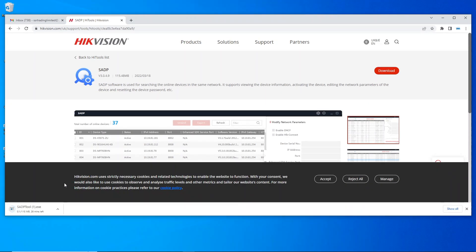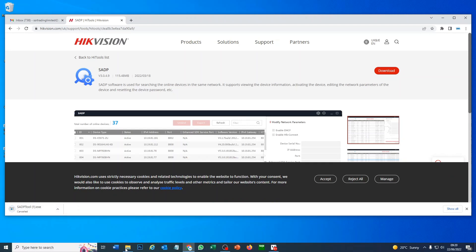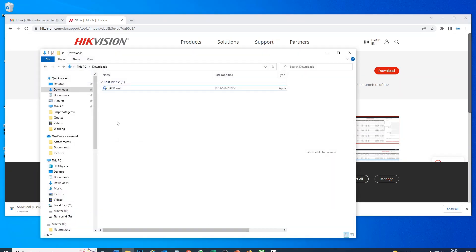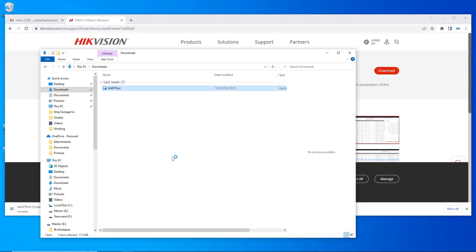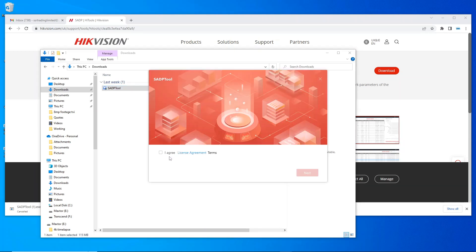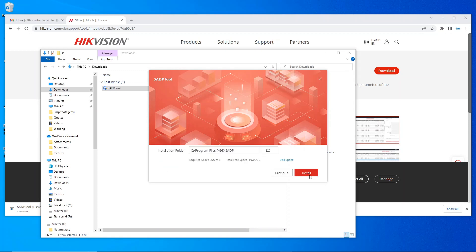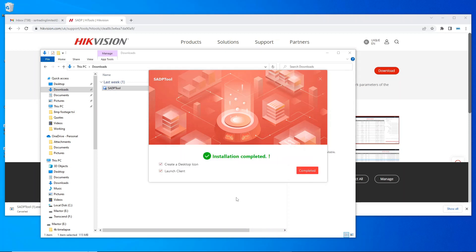As you see it's now downloading. I'm just going to quickly cancel it though because I downloaded it earlier. Let's just double click on it and install it. I'll show you how quick it is to install, very simple program to use.